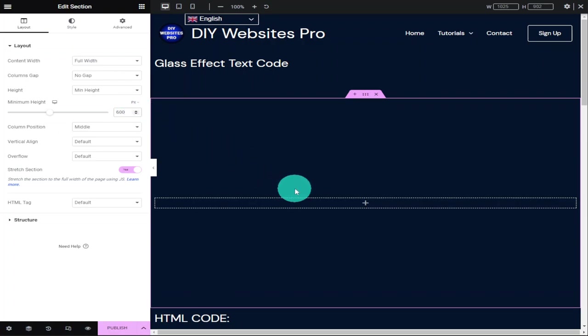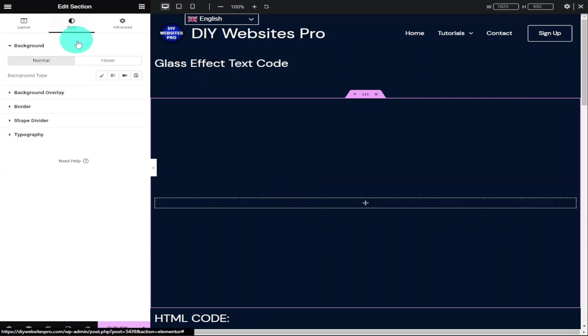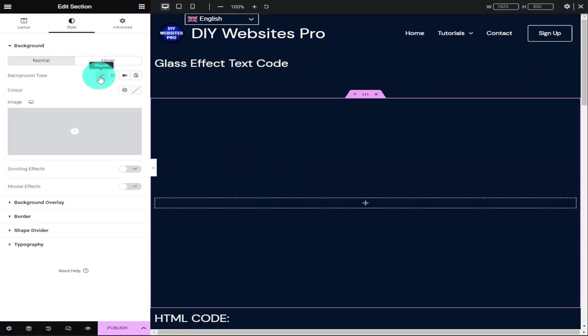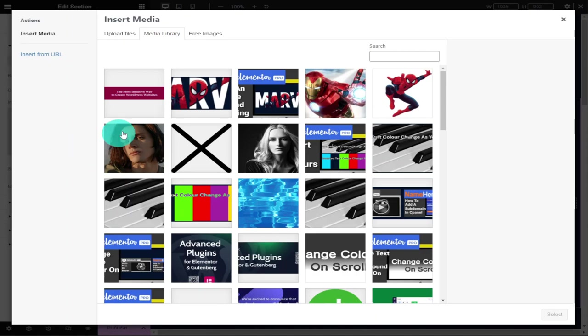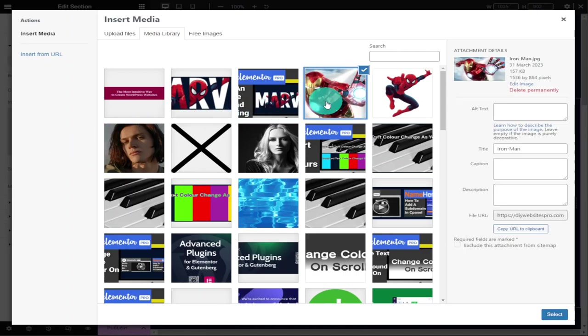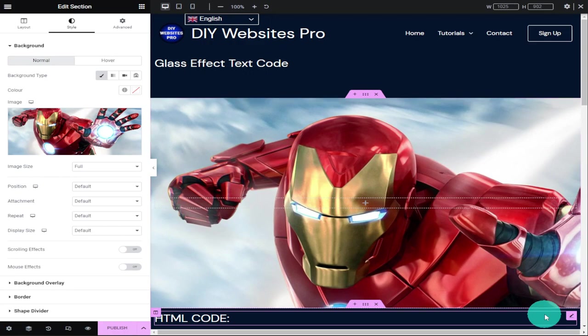Now I'm going to add our image for our background. I do that by clicking on the style tab and selecting the classic button. In the image box that just popped up, click on choose image. This will take you to your WordPress media library.